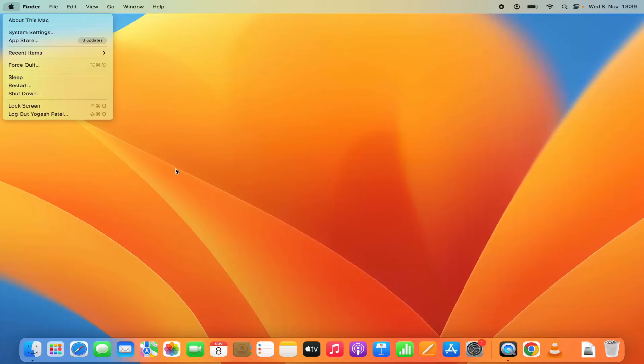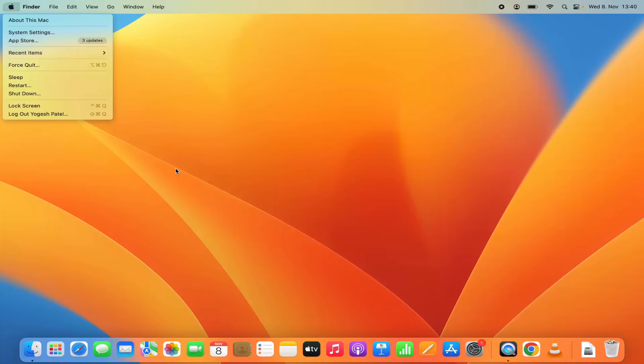One is your account and one is the other account which you have created. So you can give that access to a colleague or friend and he can use your Mac operating system without accessing the admin privileged resources.